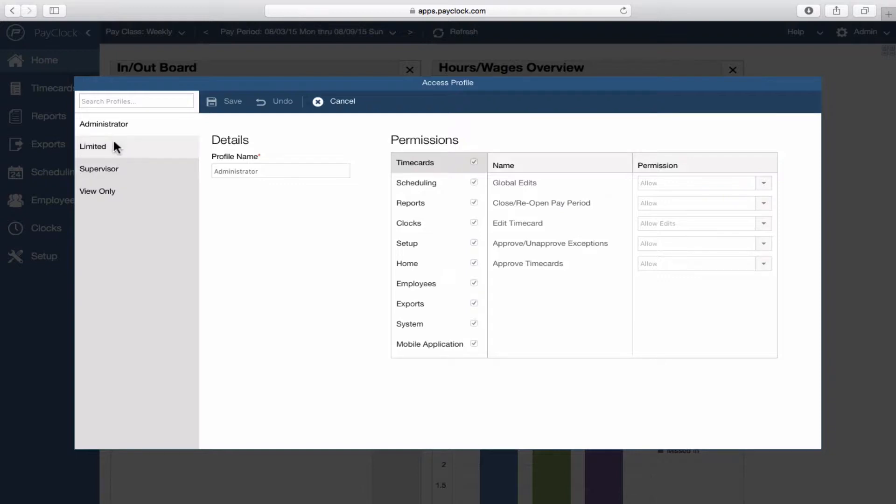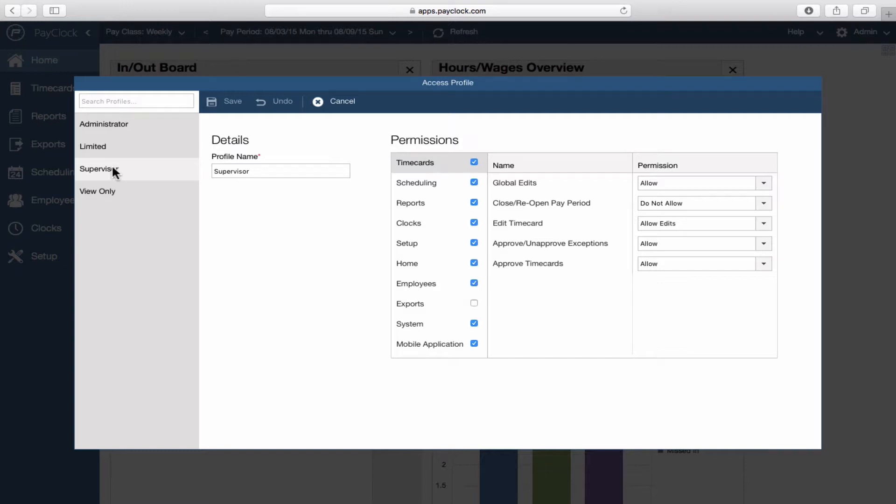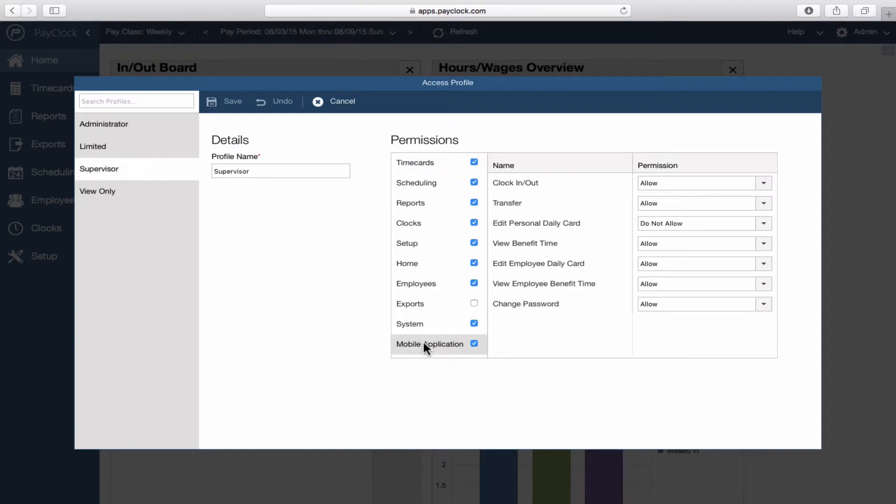In the navigation list, select your desired access profile. To the right will be a list of each area of PayClock. Selecting each area of PayClock, such as Mobile Application, will present a list of abilities and options that can be customized for the user.